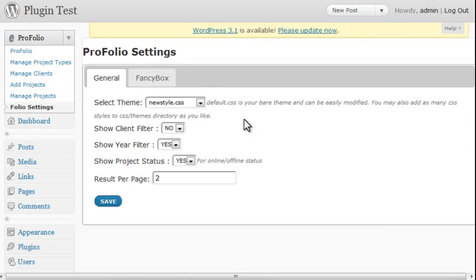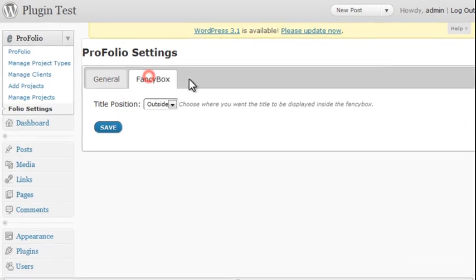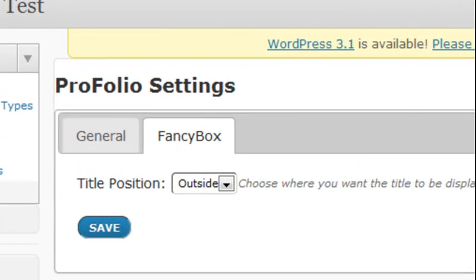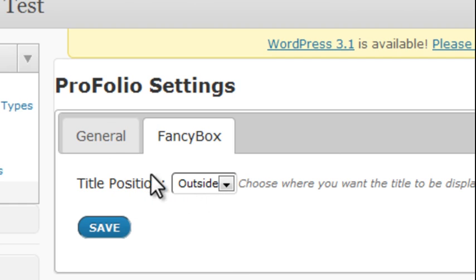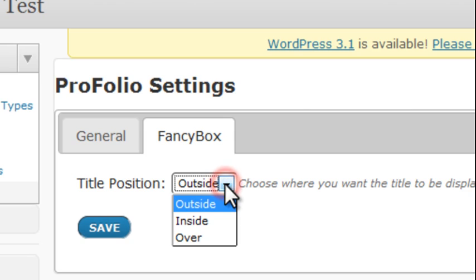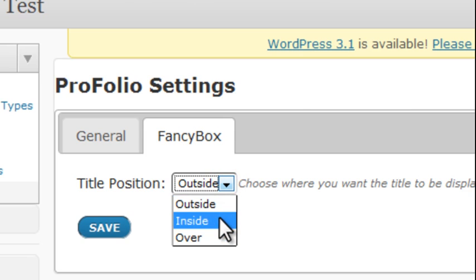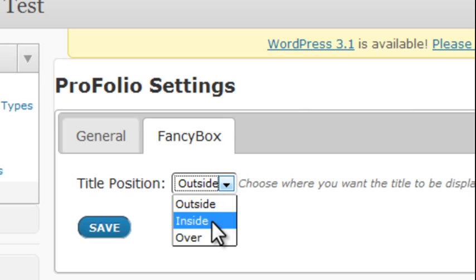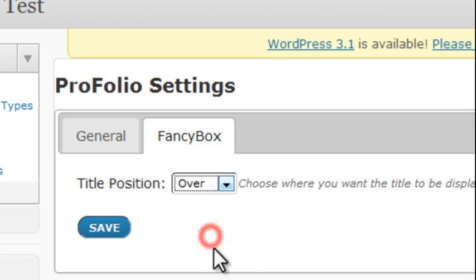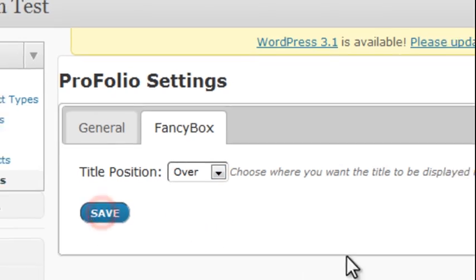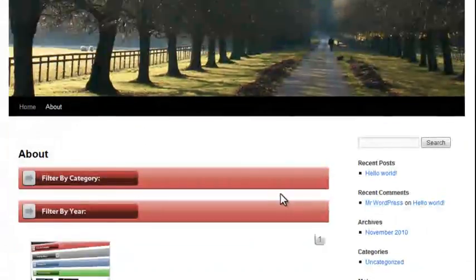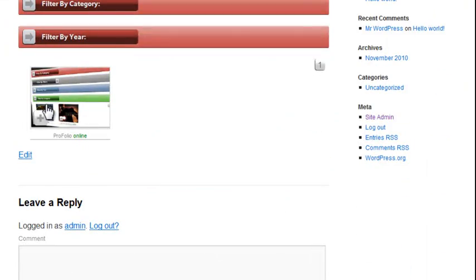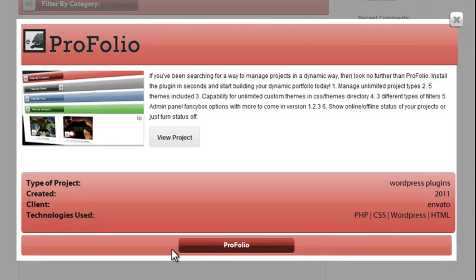The last thing we want to look at is the fancy box options. You can set your title position. Where do you want your title to show in the fancy box? On the outside? The inside? Or over? Let's go ahead and click over. Click save. Now let's open it up. And the title now shows over on the fancy box.